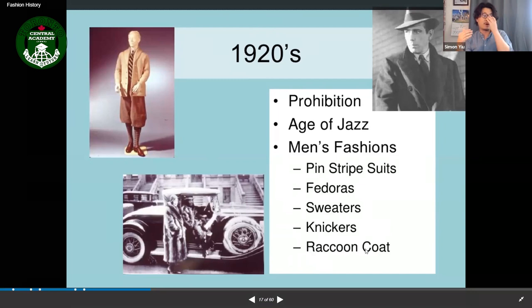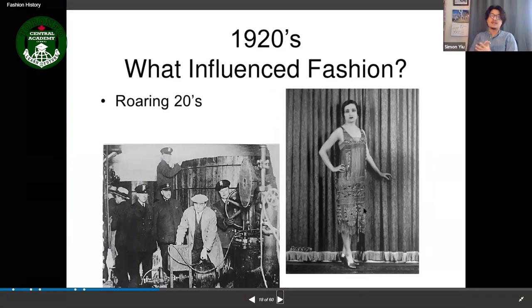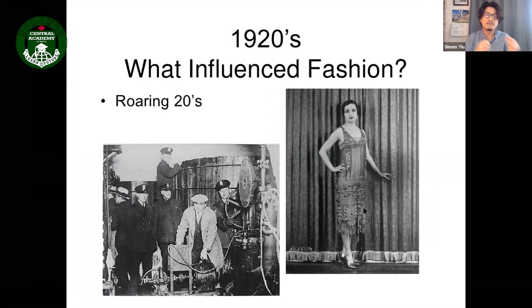Another 1920s men's fashion item was raccoon coats — animal fur was starting to be used at that time. What influenced this era was the Roaring Twenties: after the war, people had more money, jazz was popular, and shows were going on.